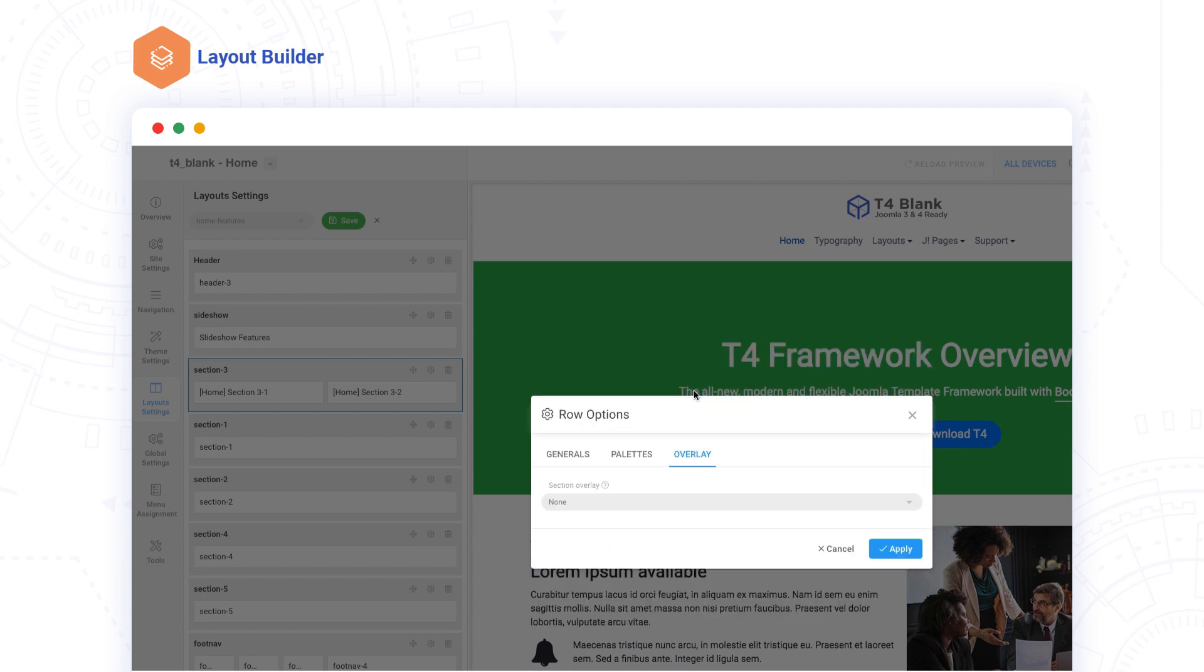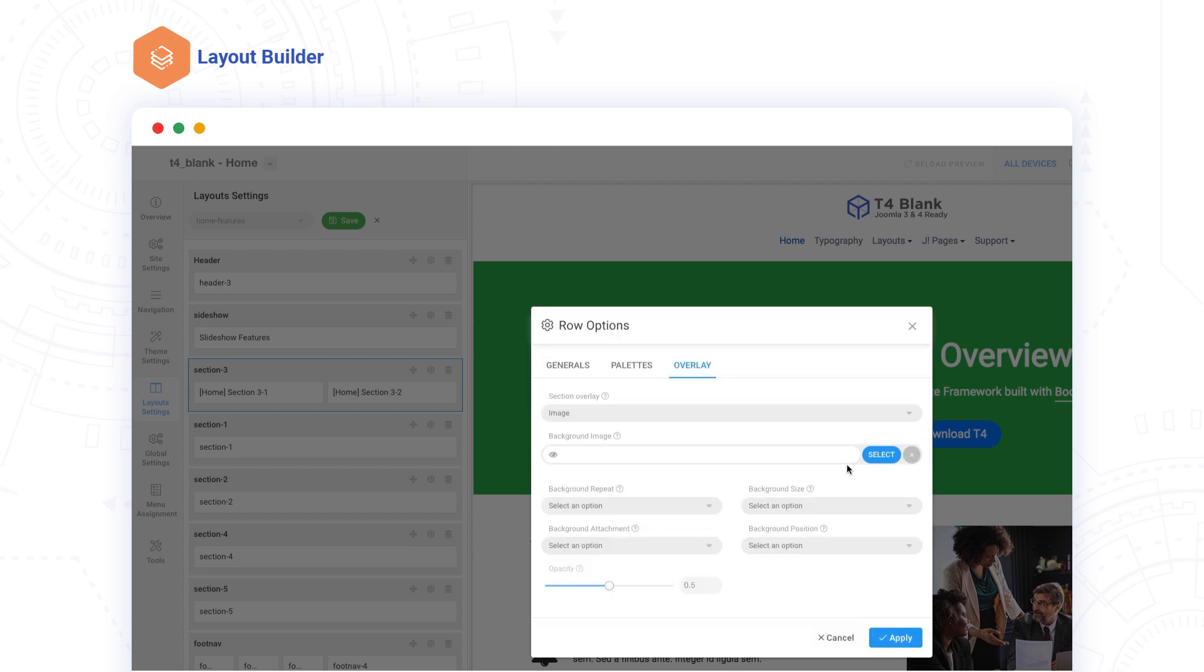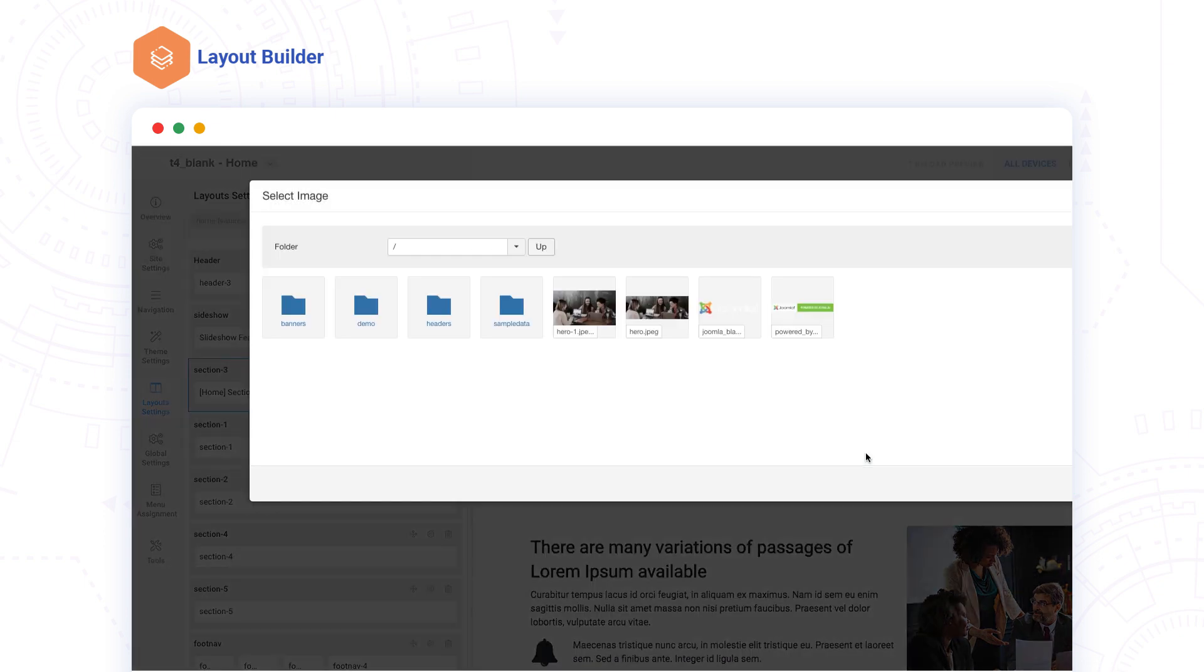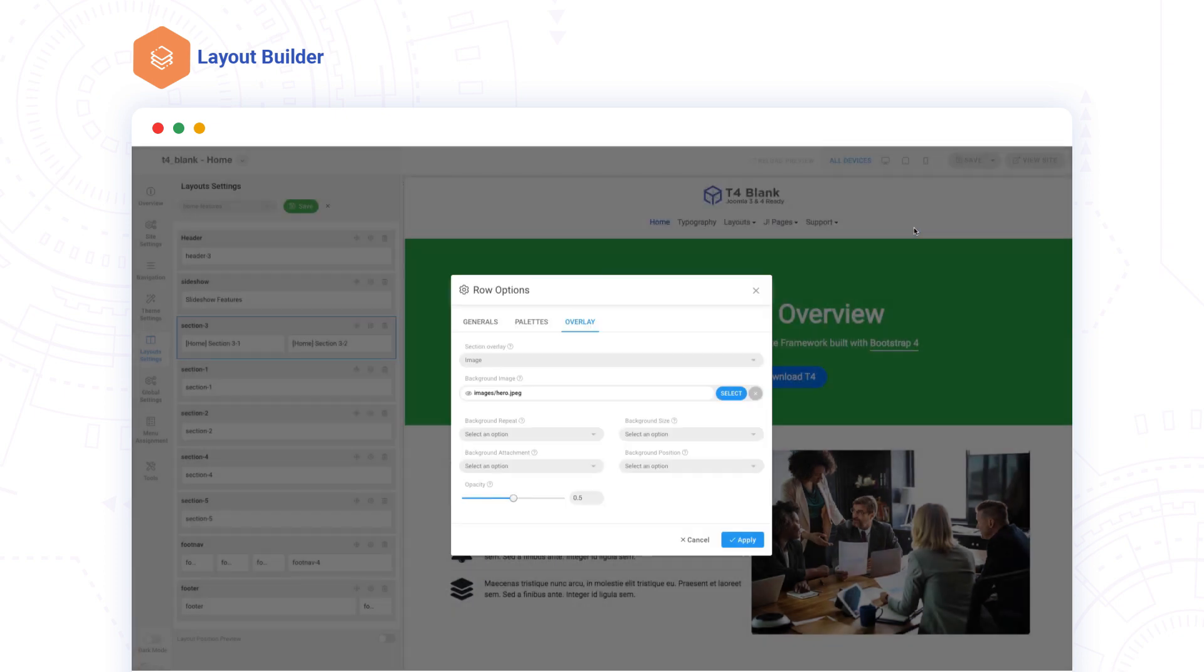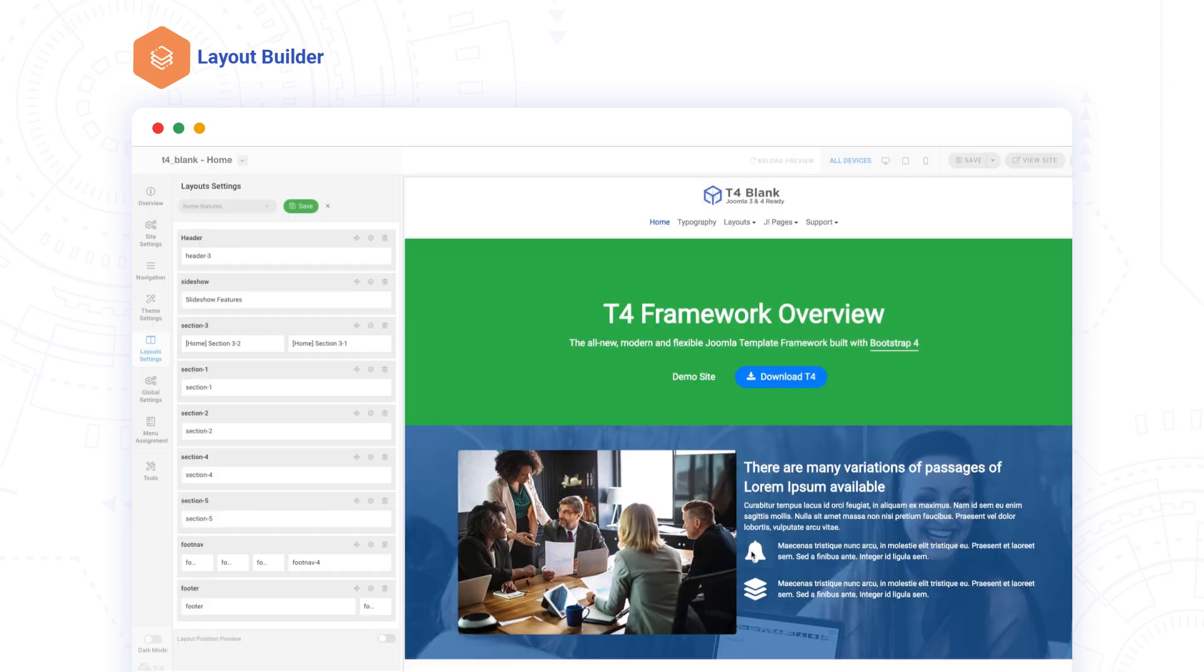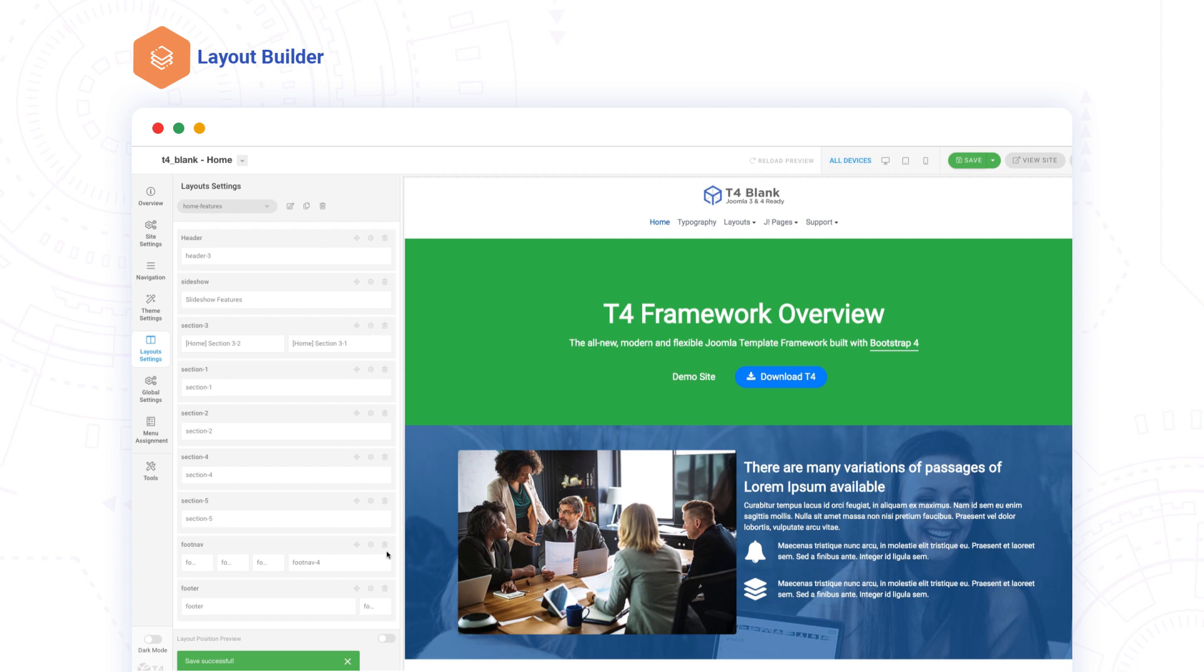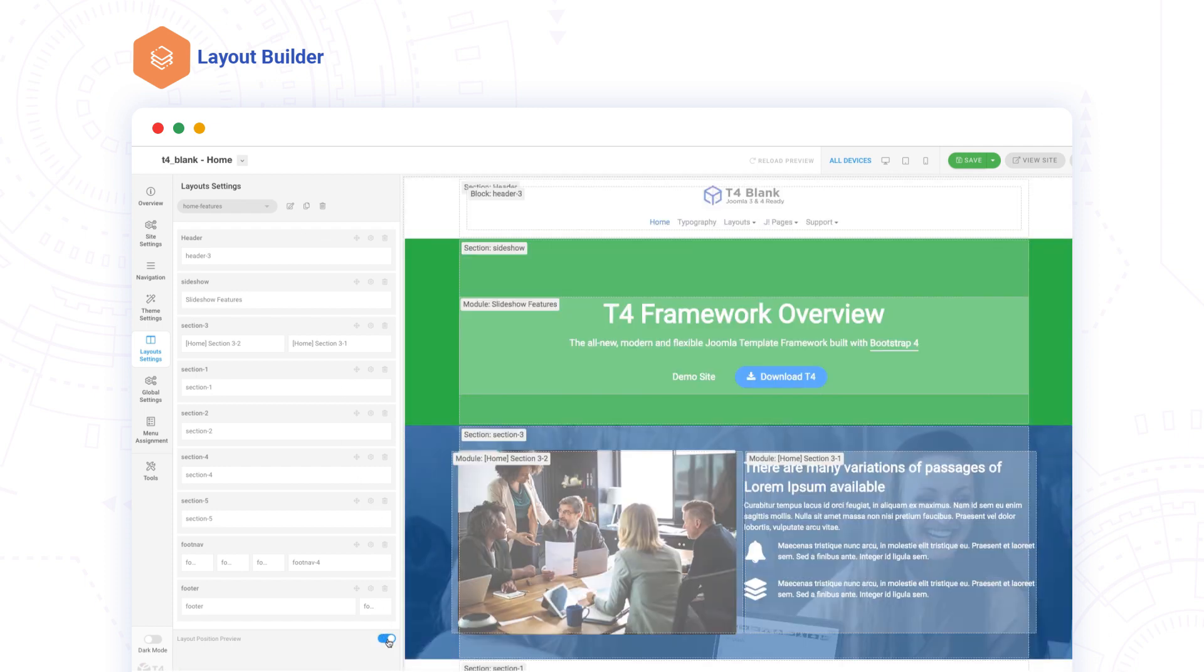Adding an image or video overlay for your background is incredibly simple, with many options to make it look amazing. The T4 Layout Builder gives you the power to fully manage your entire layout without coding. Need to quickly find a layout position? Just flip a switch.